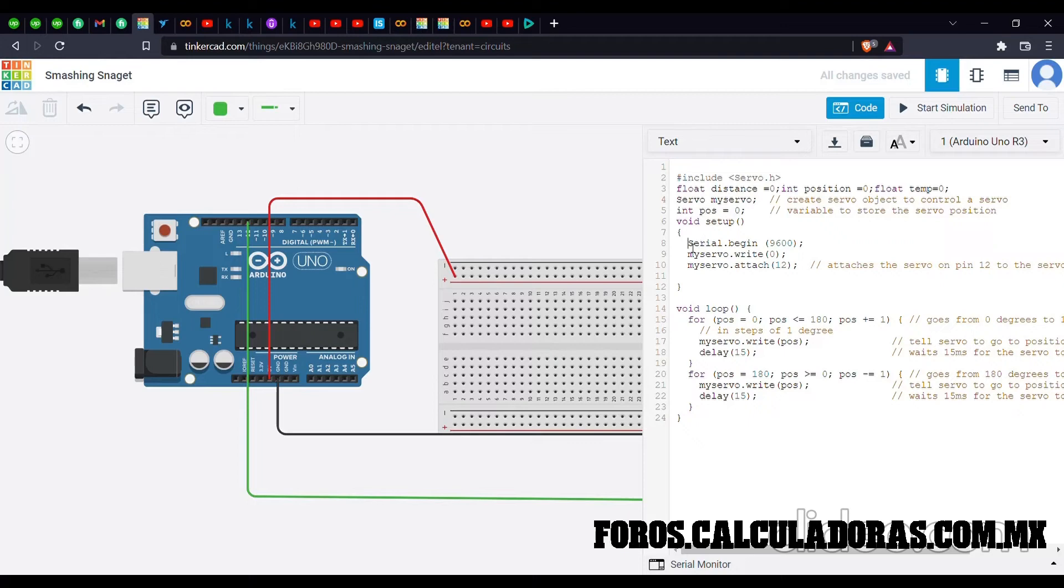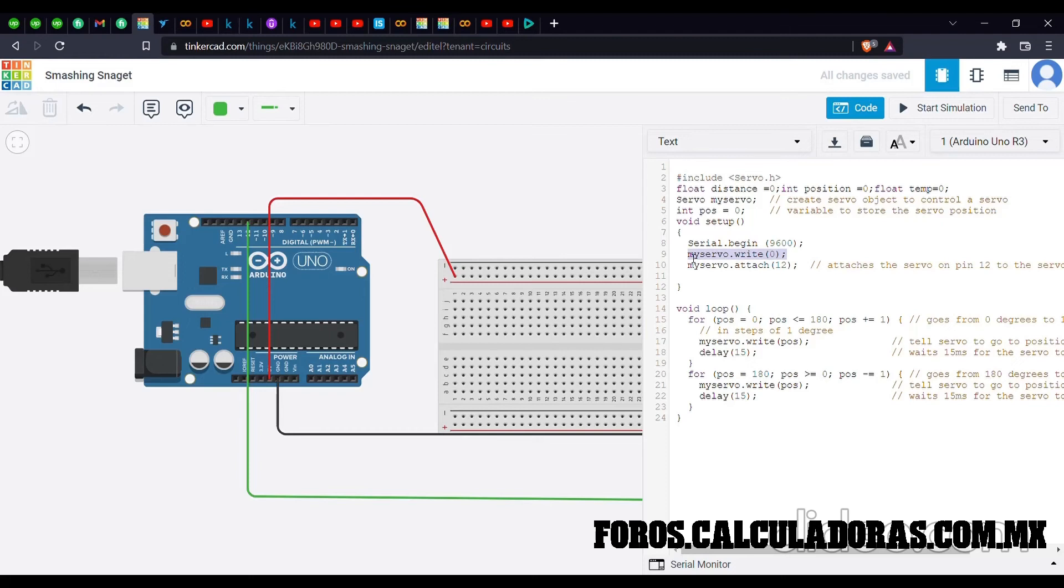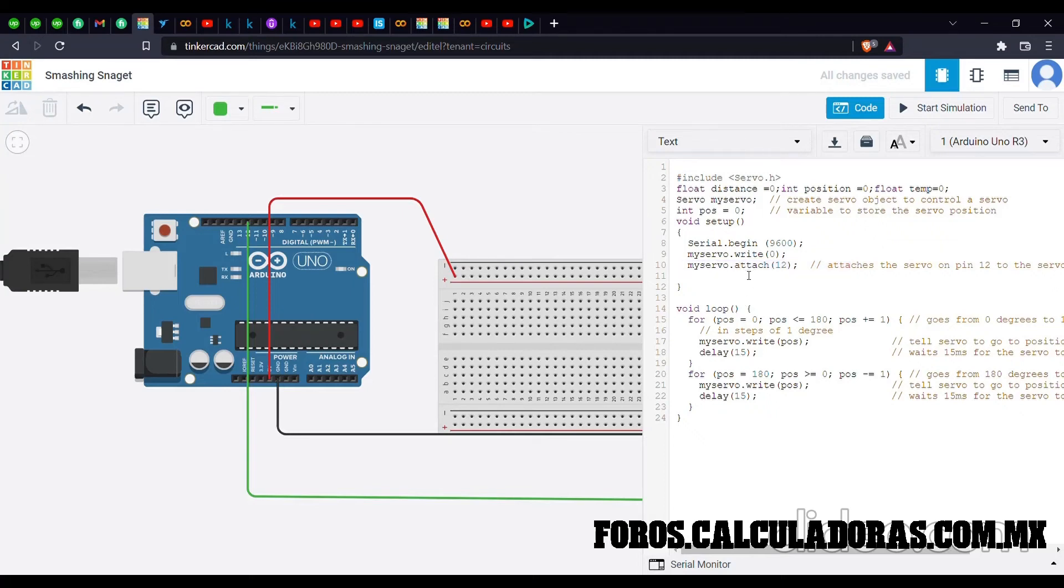This line of code tells the Arduino to open the serial monitor, and this line tells the servo to be at its 0th position at the start of the project. Pin number 12 has been used, and this line of code tells the Arduino that pin number 12 has been assigned to the signal pin of the servo.